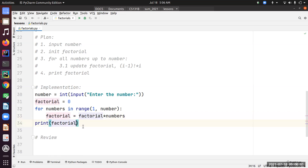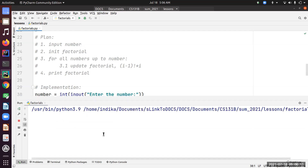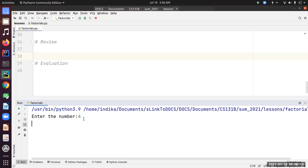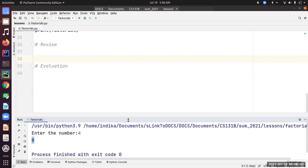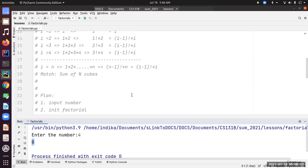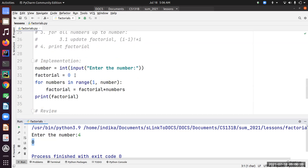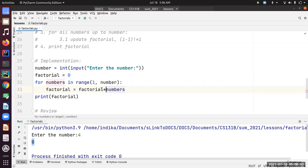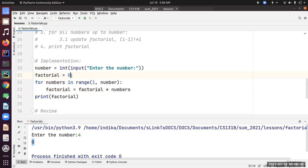Let's run this as part of the review process. I enter four and I get zero — not the expected answer of 24. The reason is I initialized factorial to zero. Since it's a product, every multiplication by the starting value of zero gives zero. For product accumulation, the initial value must be one, not zero.